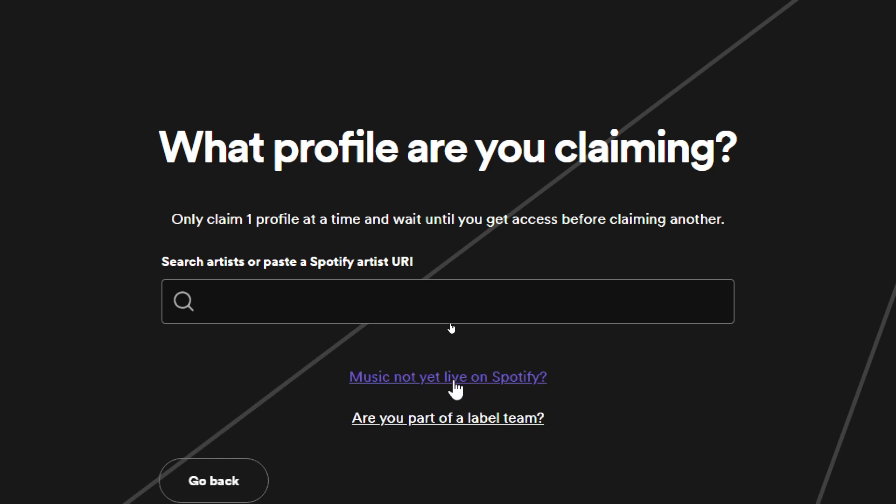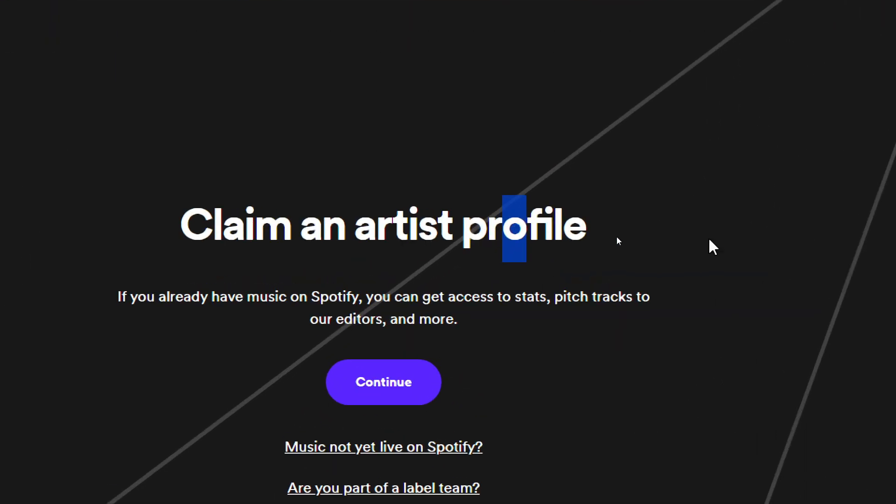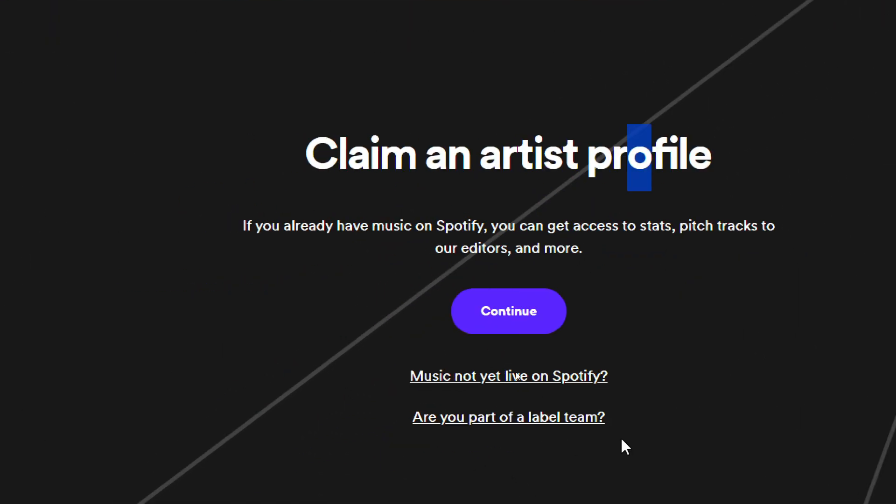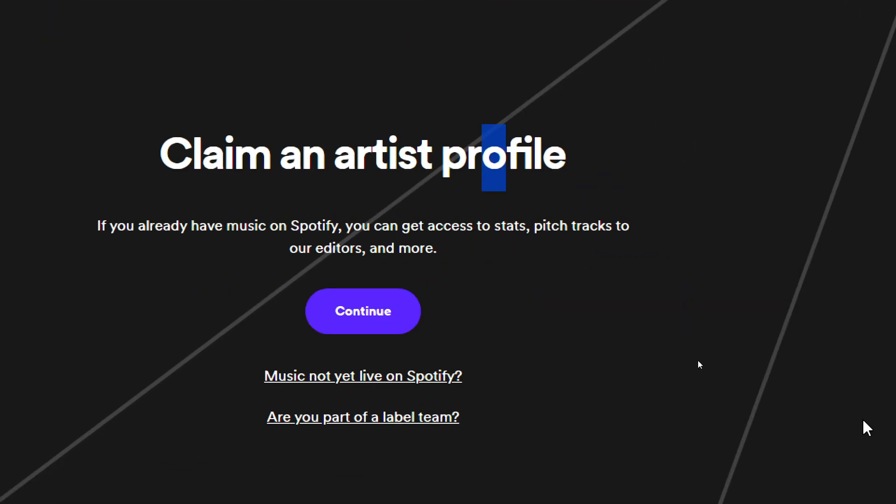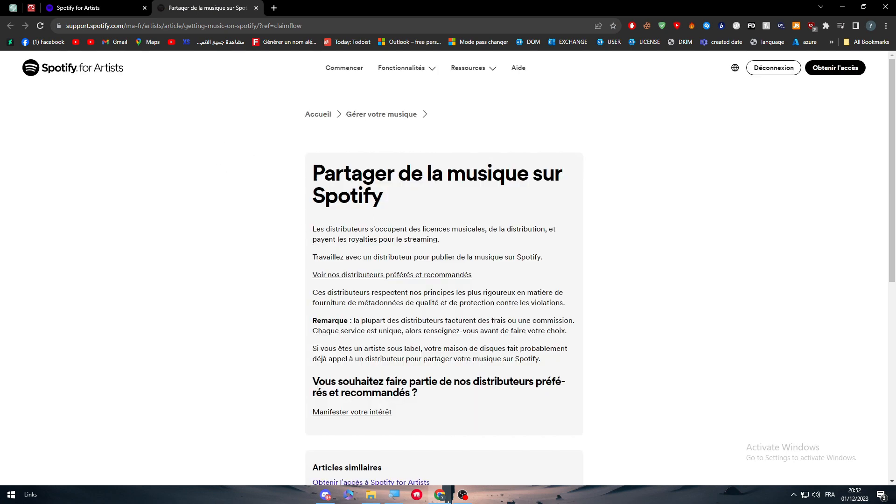If your music is not live on Spotify yet, click that option. Since we don't have any music live on Spotify yet, we have to click on the button that will redirect us to the next page.